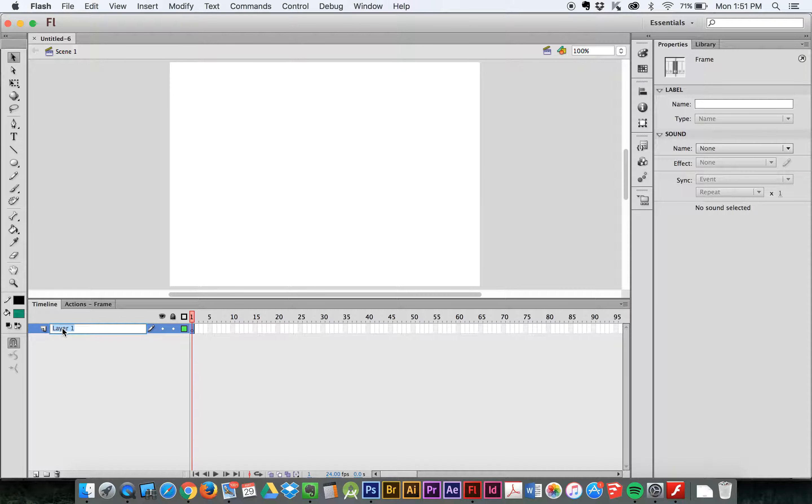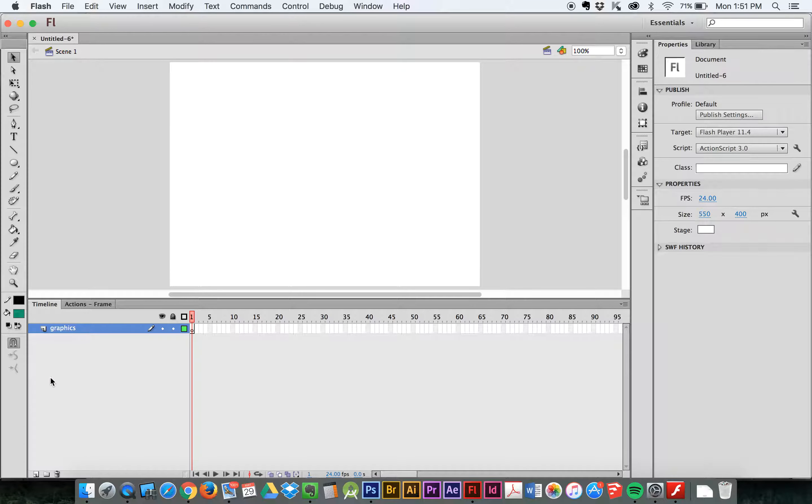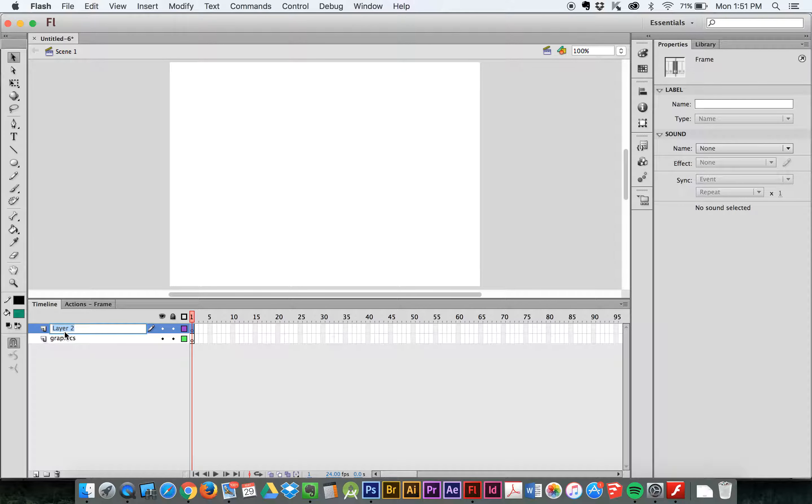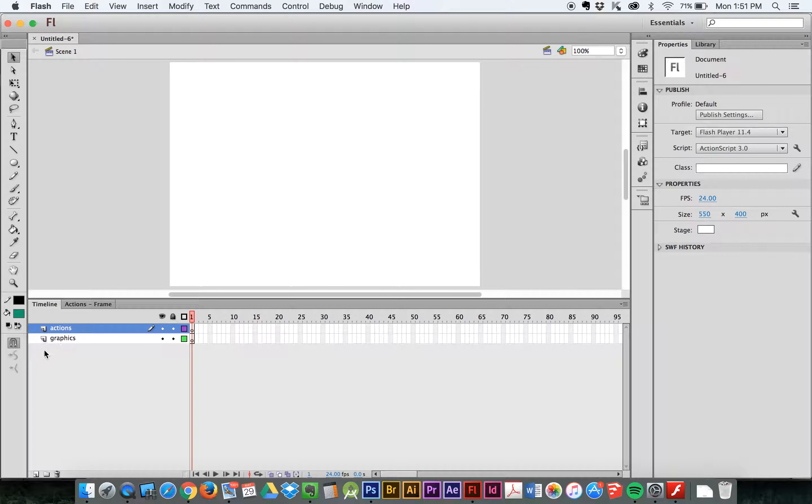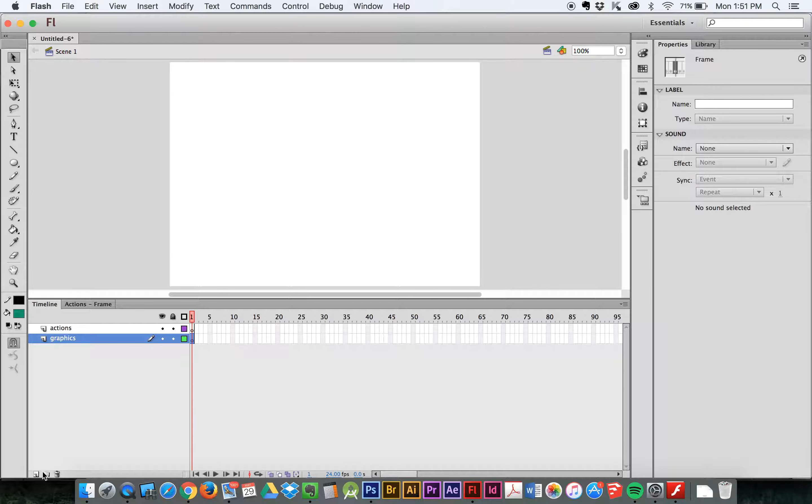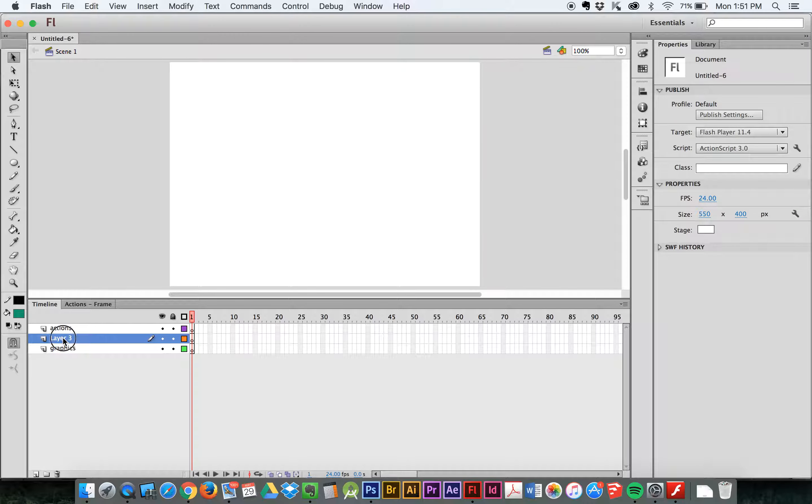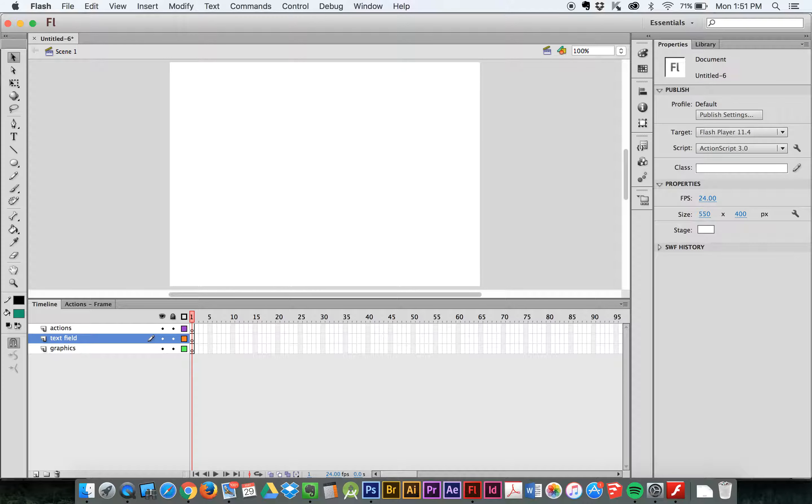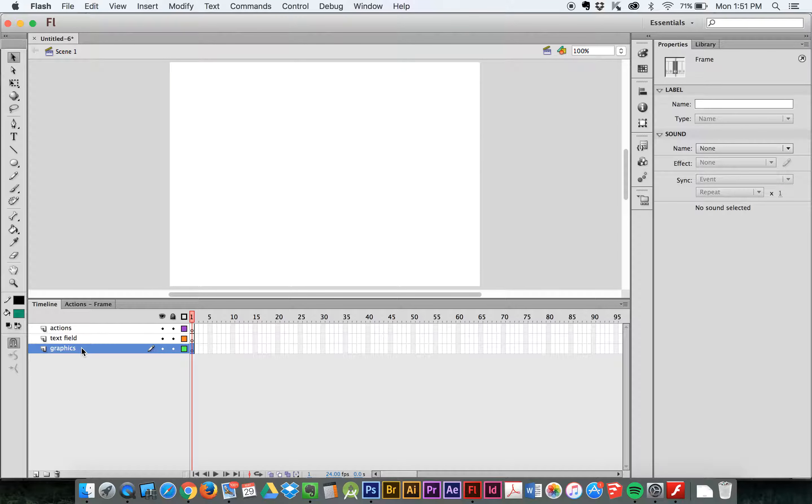So the first thing I'm going to do is I'm going to create a layer called Graphics. I'm going to create another layer that's going to be Actions. And I might make one more. It's got my text field on it. Okay, let's start with our, actually, let's start with our text field.